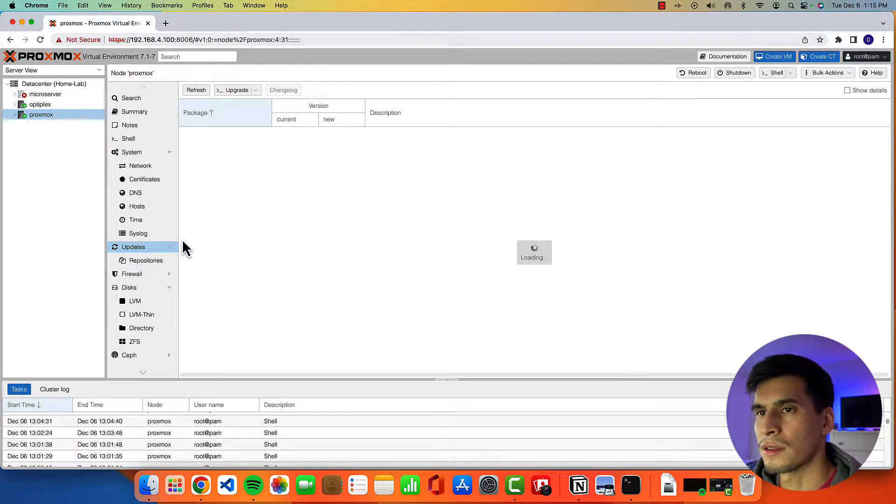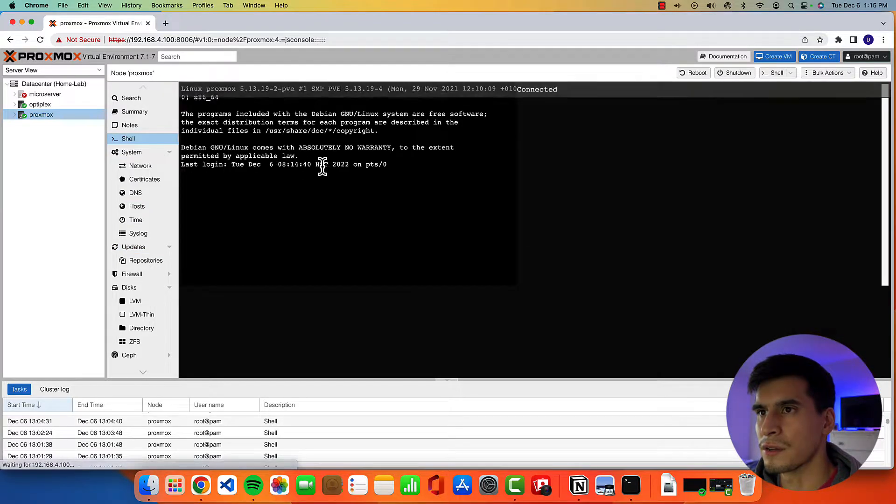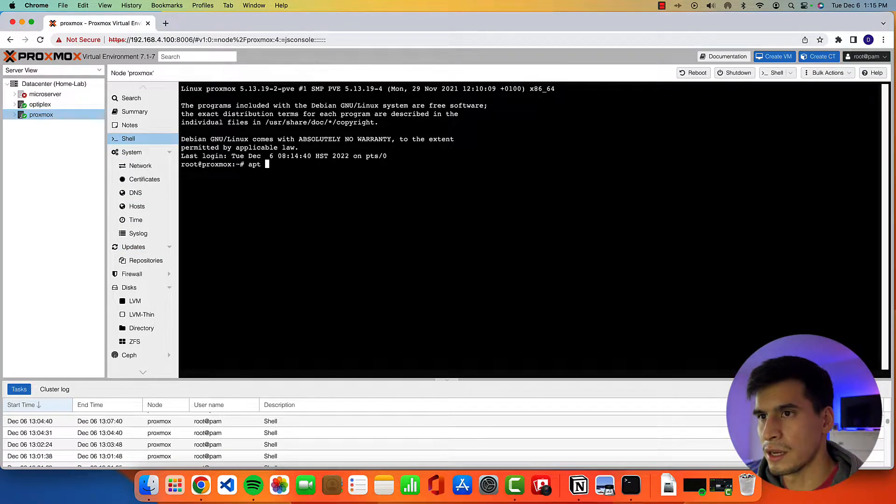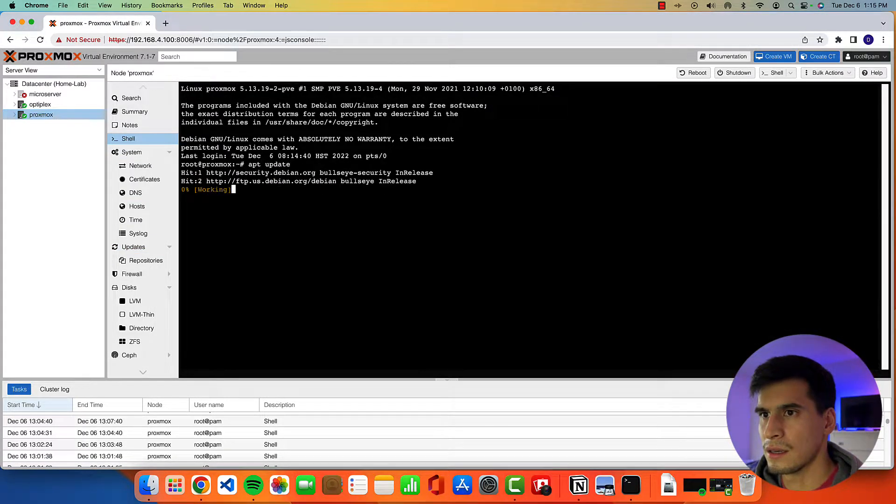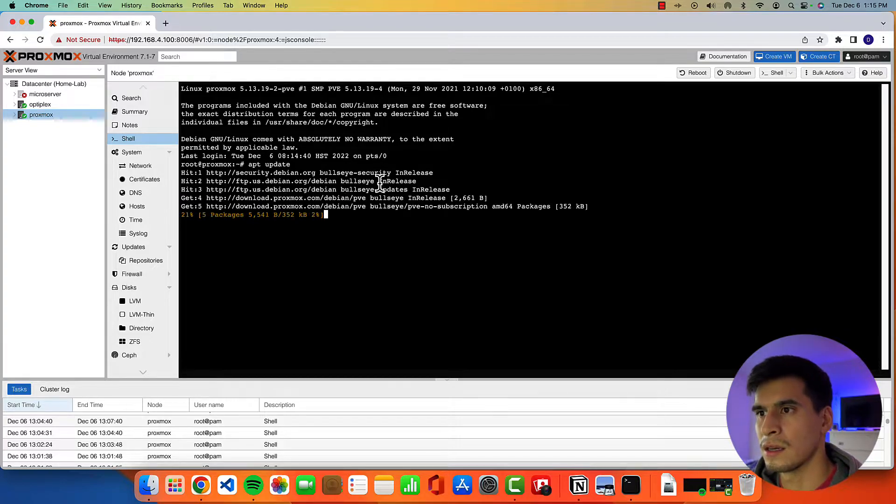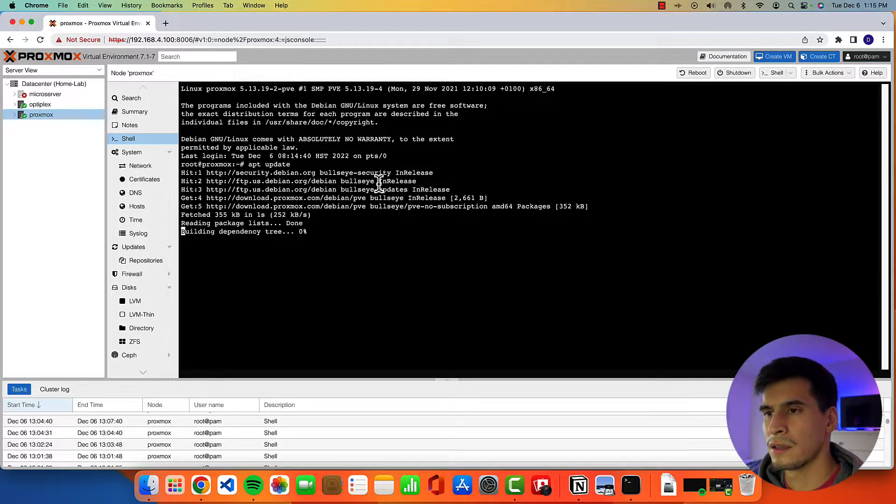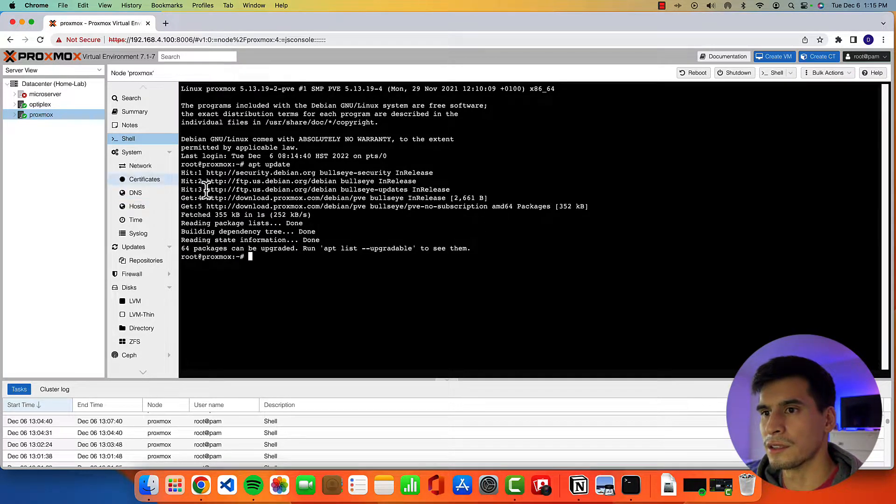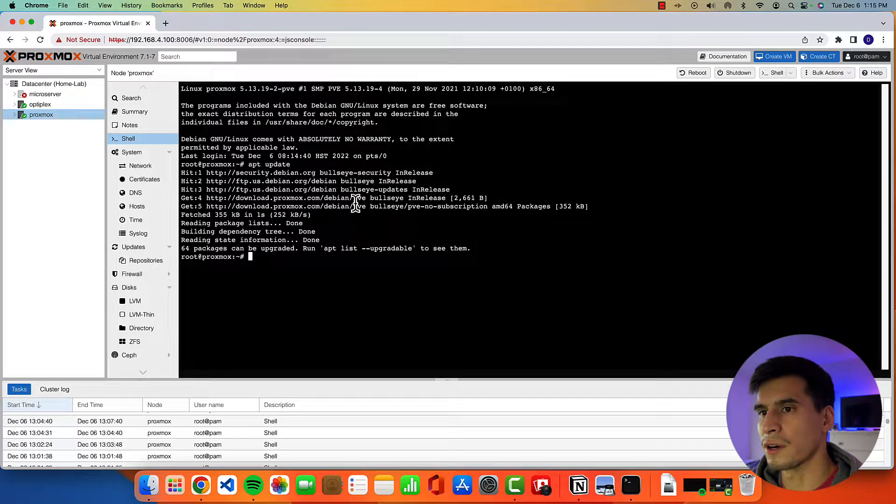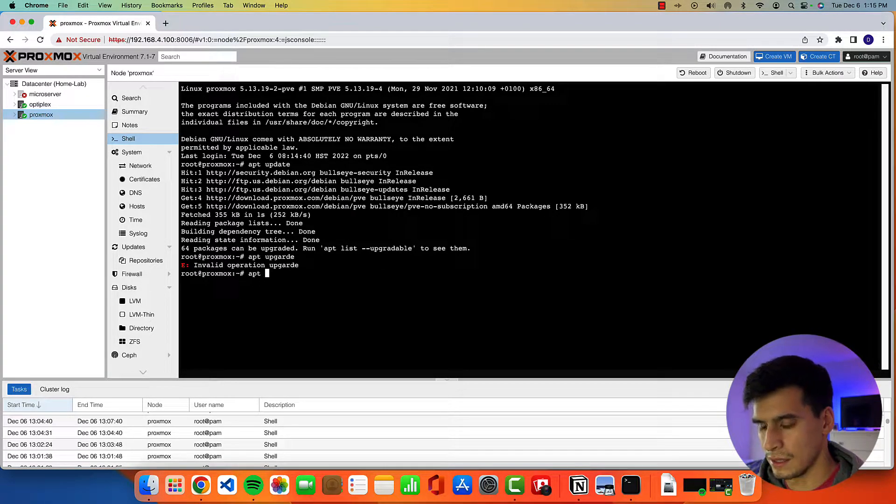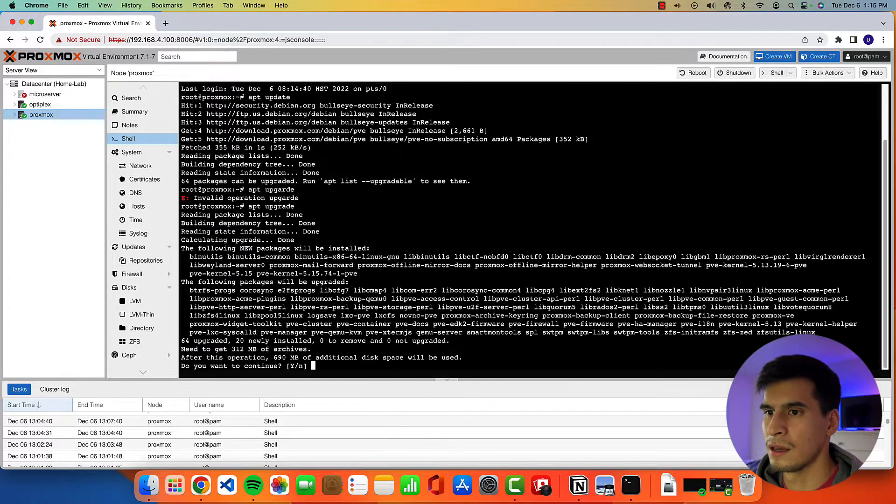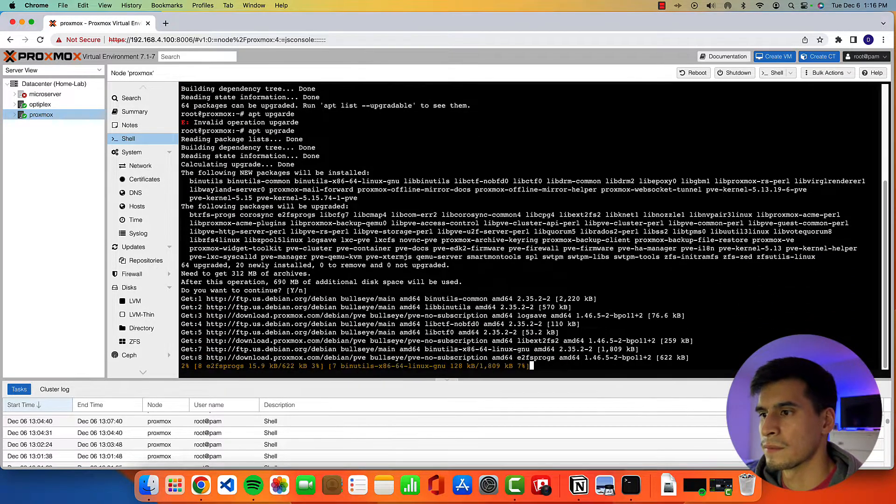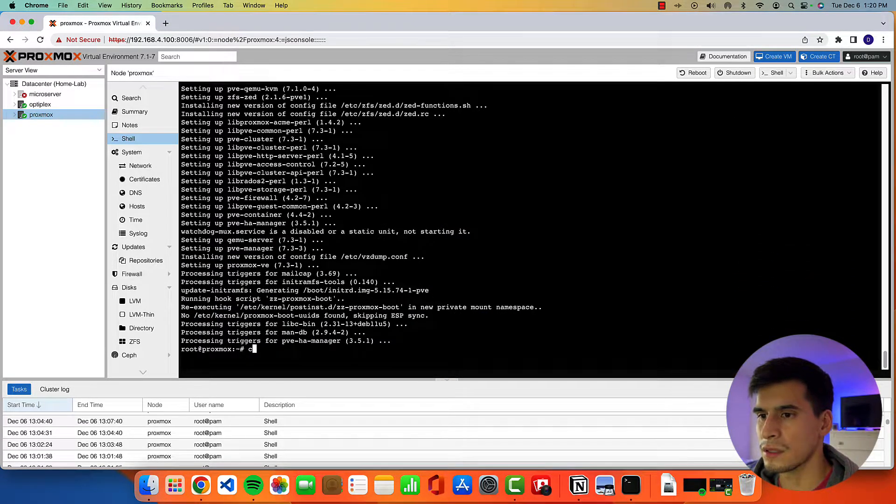So with this, if we go to our shell and we apt update, you'll see there's no error anymore. And then we do have upgradeable packages. apt upgrade.